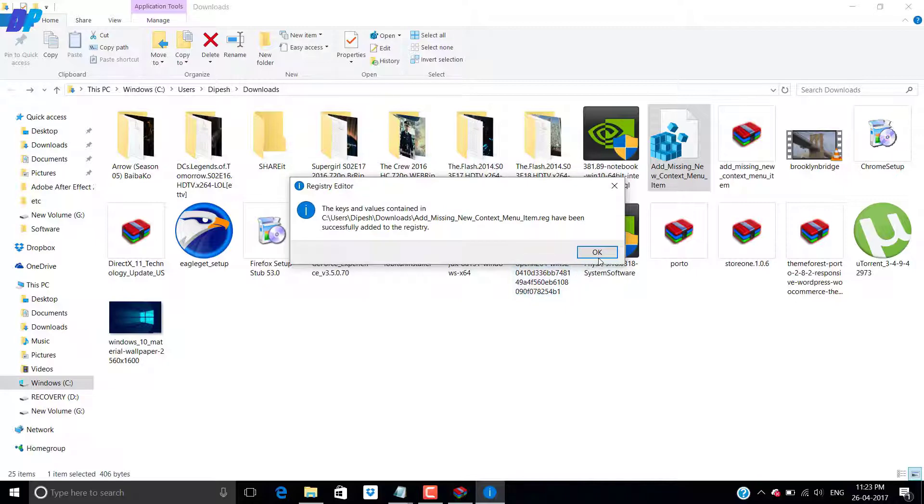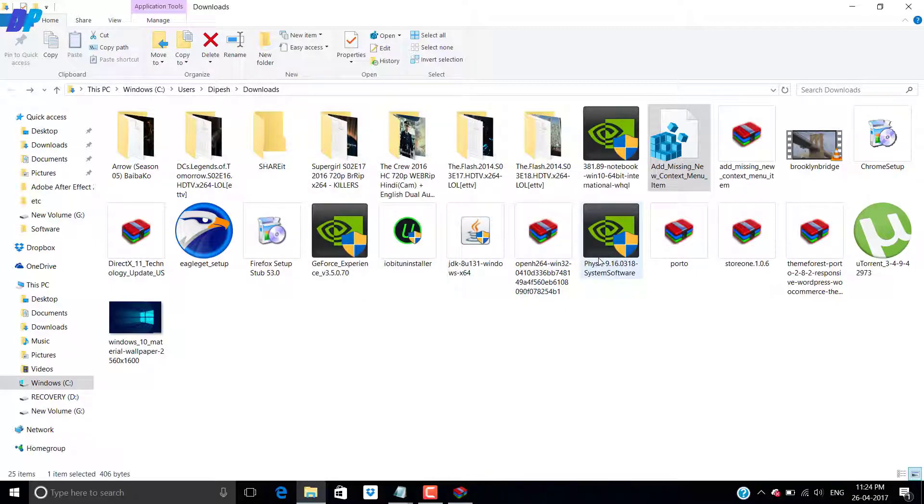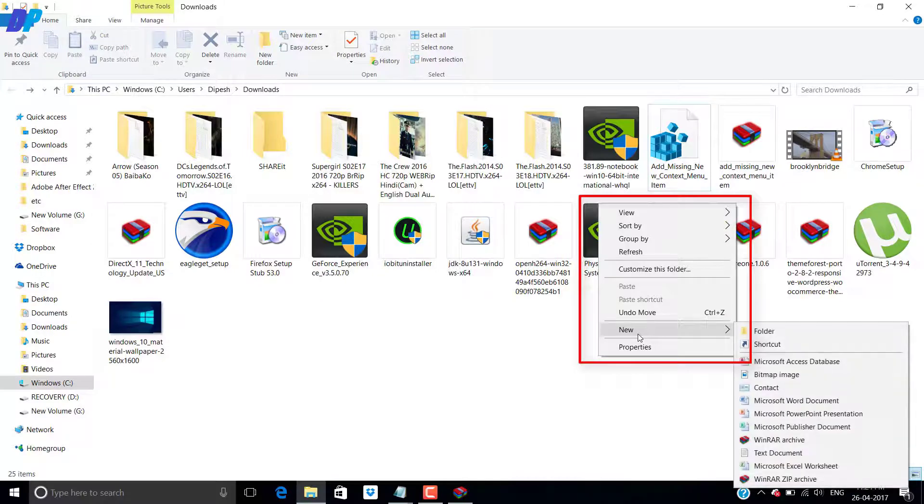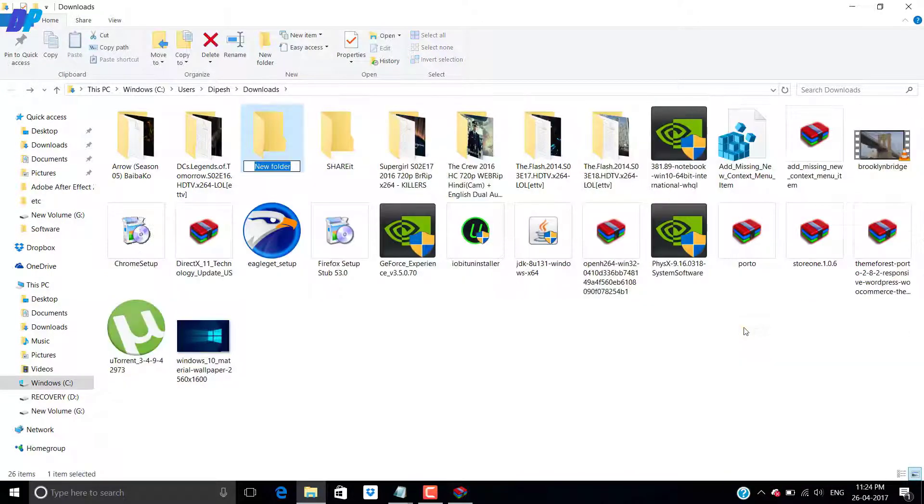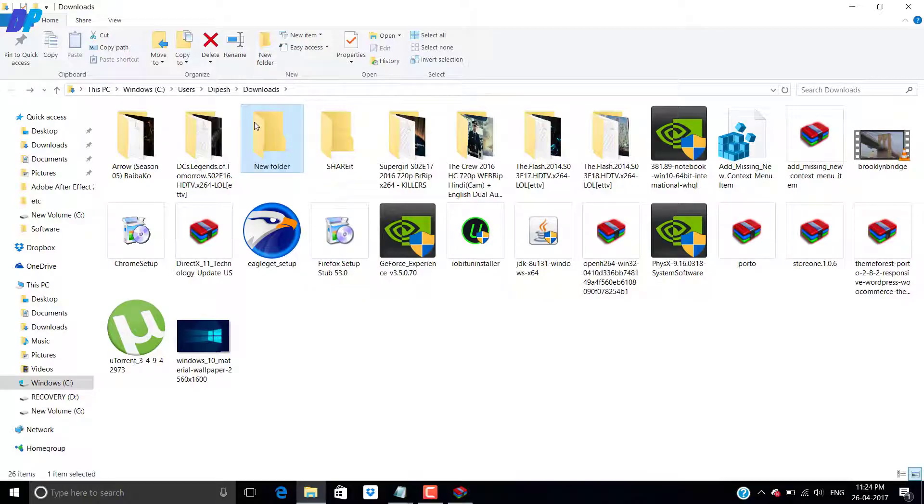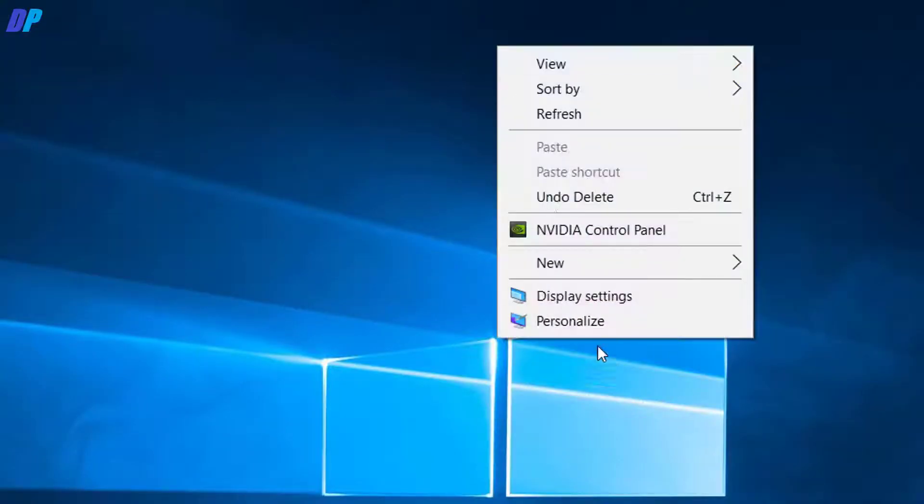Then click on yes, then click on ok and that's it. Your problem gets solved. Here you can see that now you will be able to create a new folder or any new shortcut on your device.